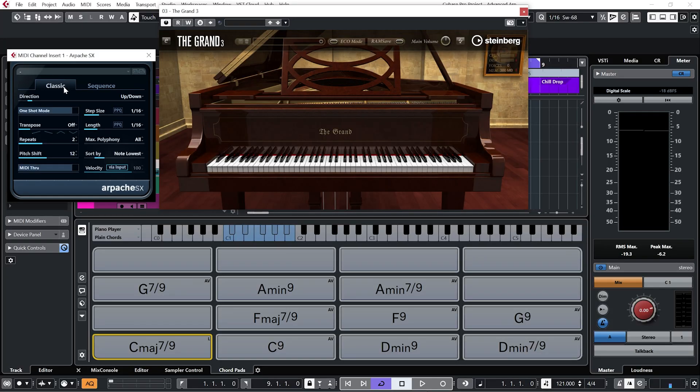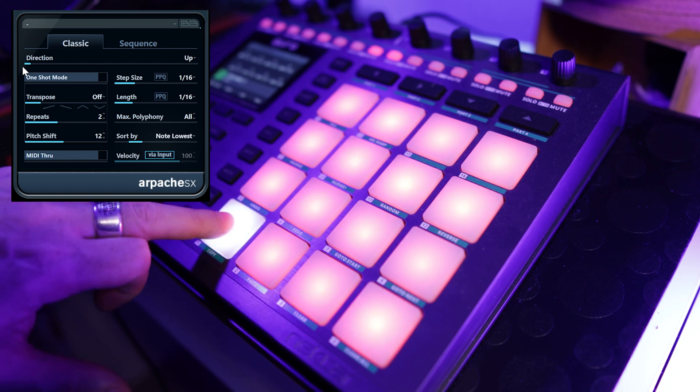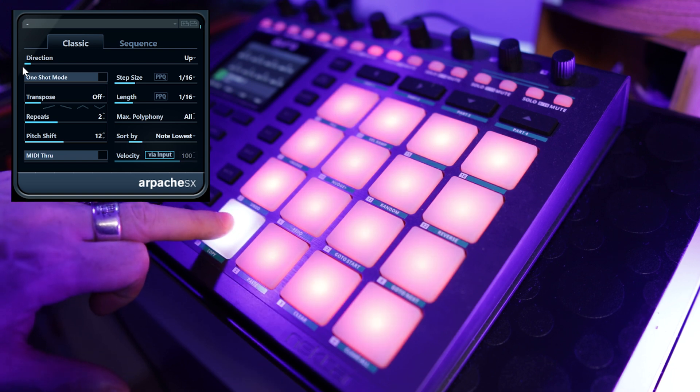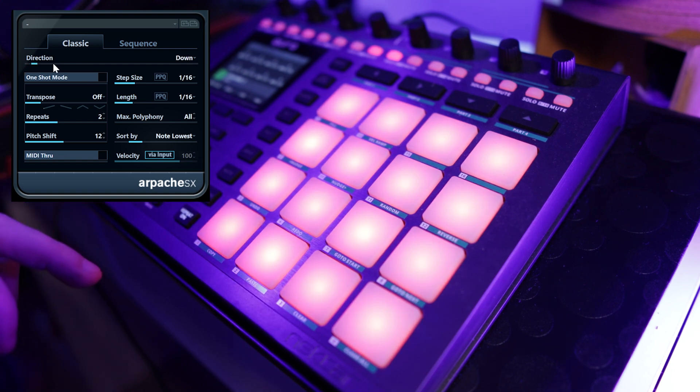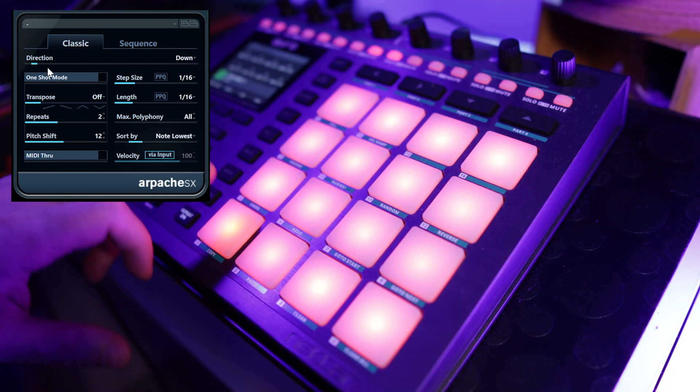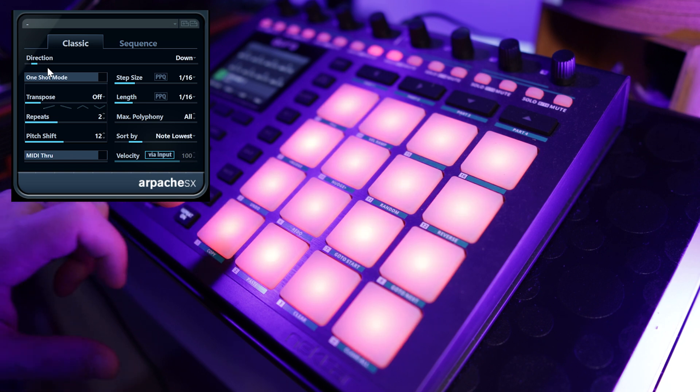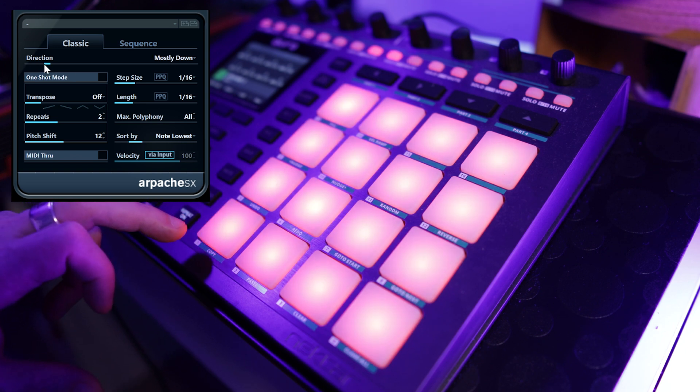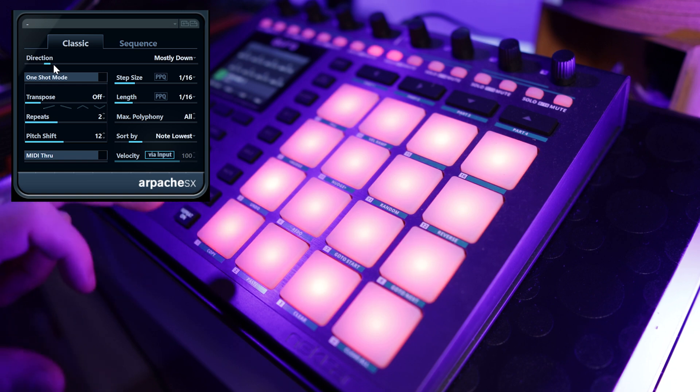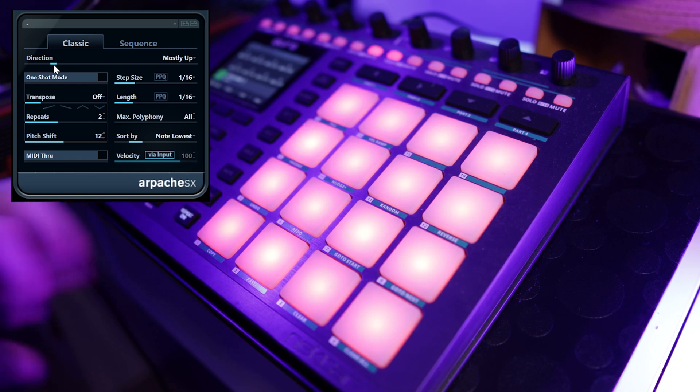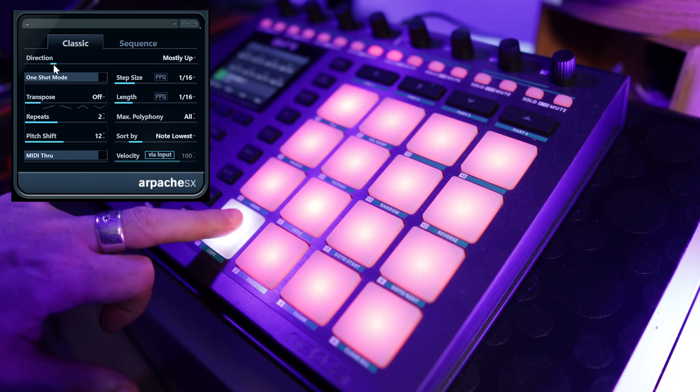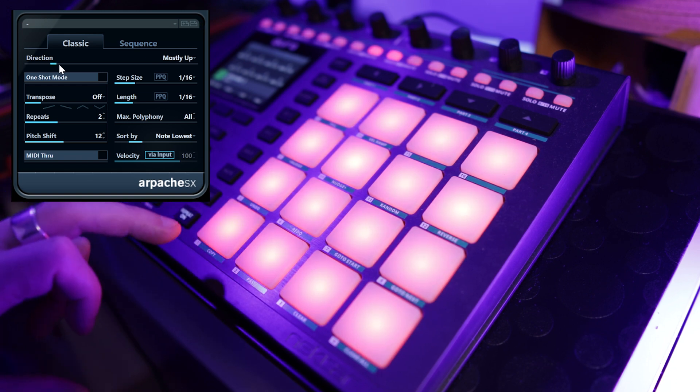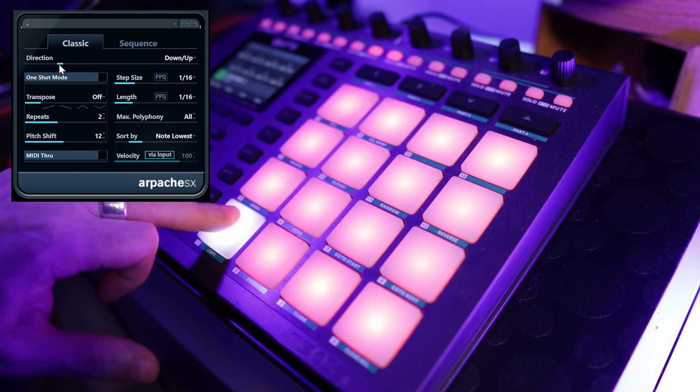And what an arpeggiator does is it steps through the sequence of notes in a chord. So most arpeggiators have the same set of basic functions. We have the direction or the play order of the notes. We have up, down, mostly down, mostly up, down up.